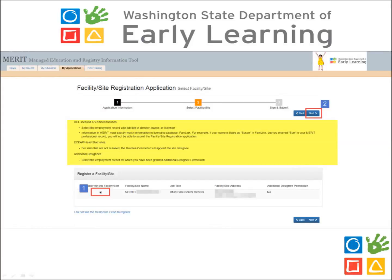Step 2 of the application will ask that you select the facility you are requesting facility level access to. To the right of the facility listed, click the bubble to select that facility, then click Next. If you do not see your facility listed, visit the Professional Record page of MERIT to ensure that the employment information was added accurately. If you need help adding your employment information into MERIT, please contact the MERIT Help Desk for assistance.